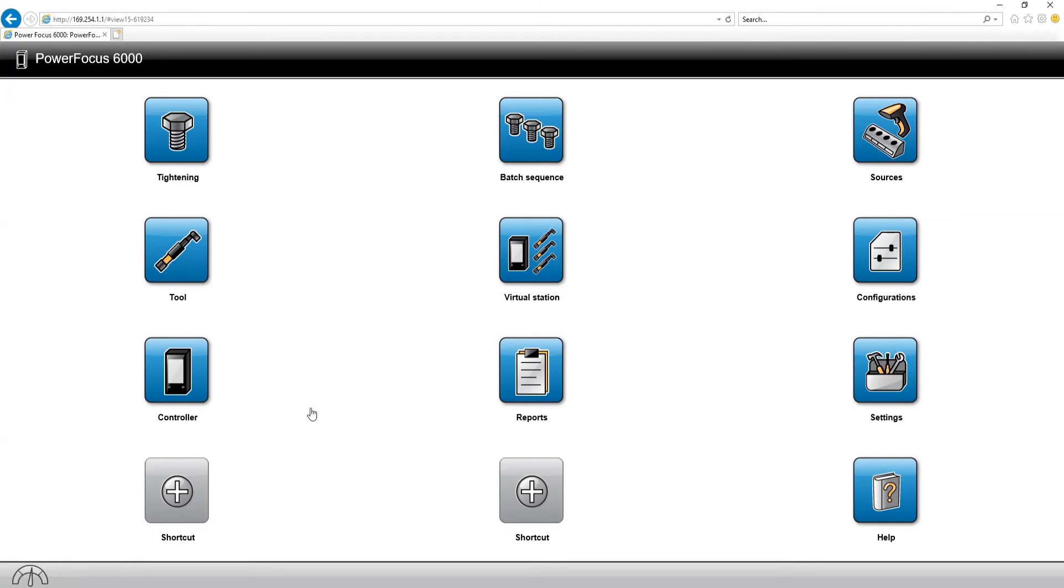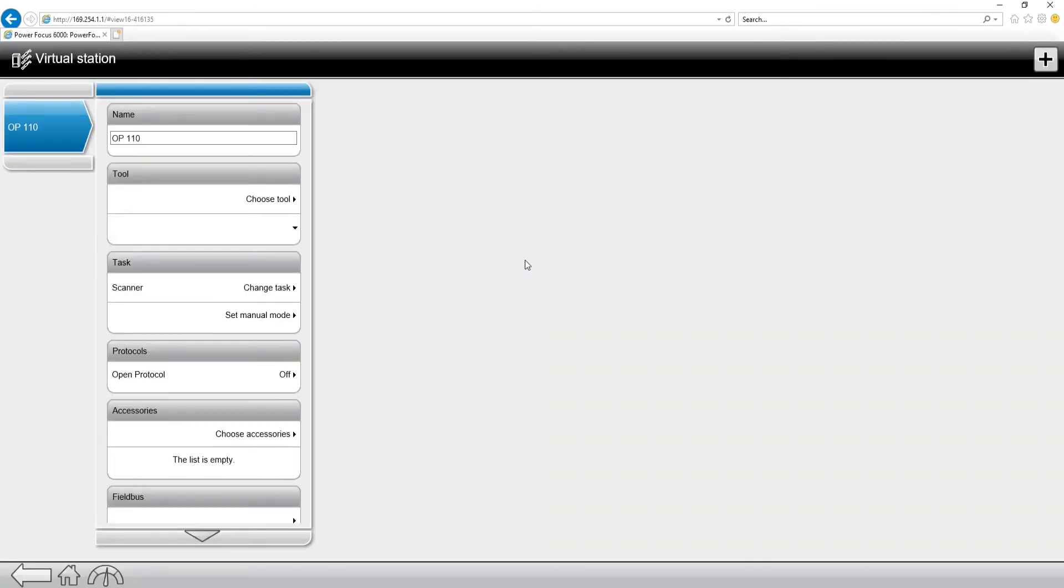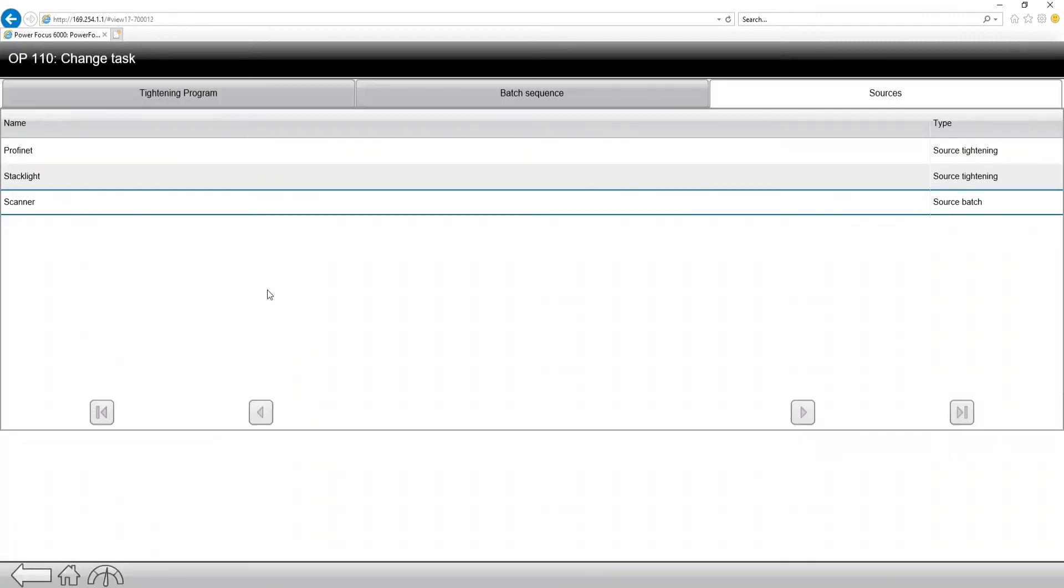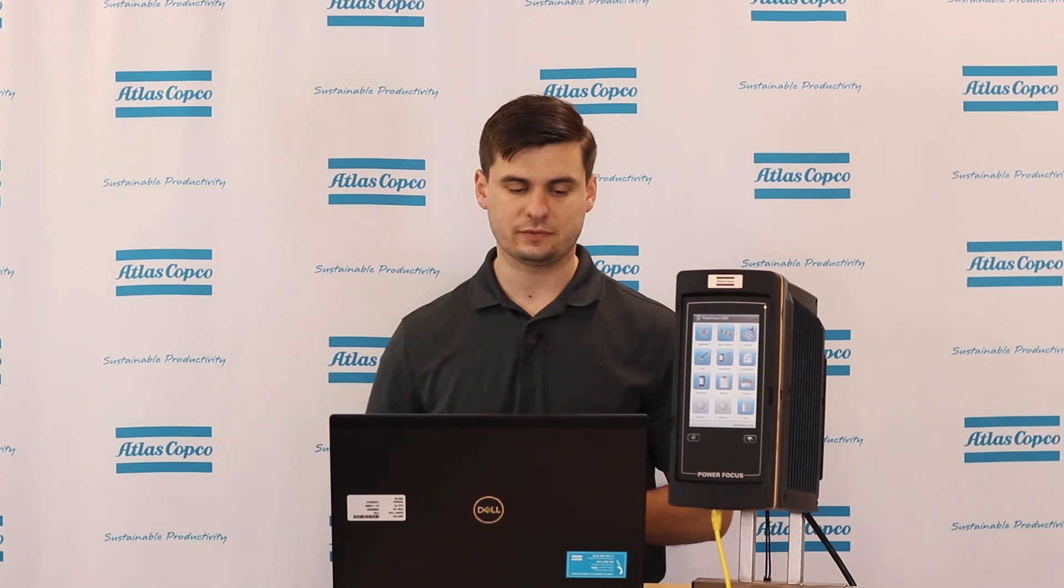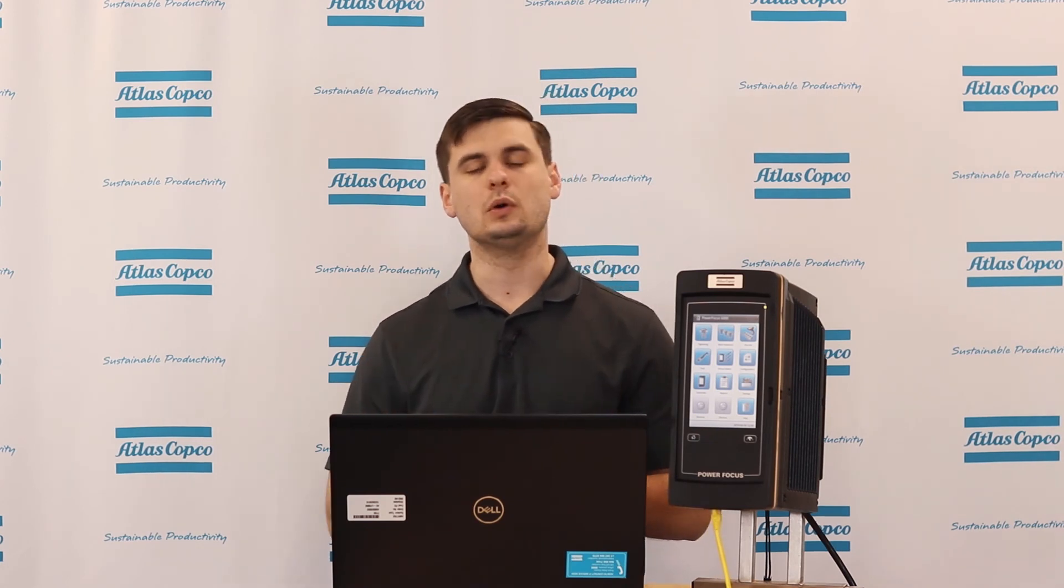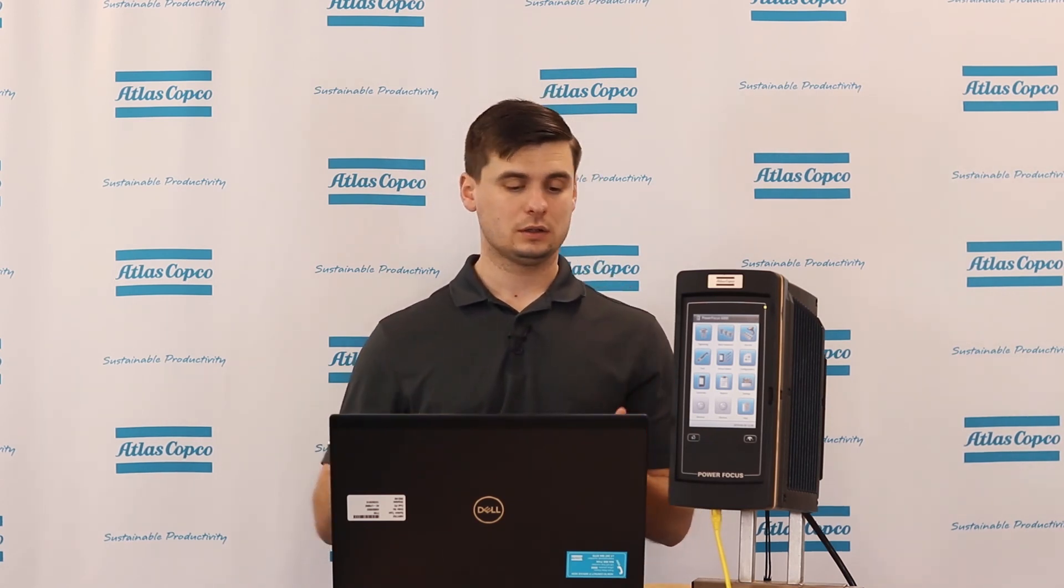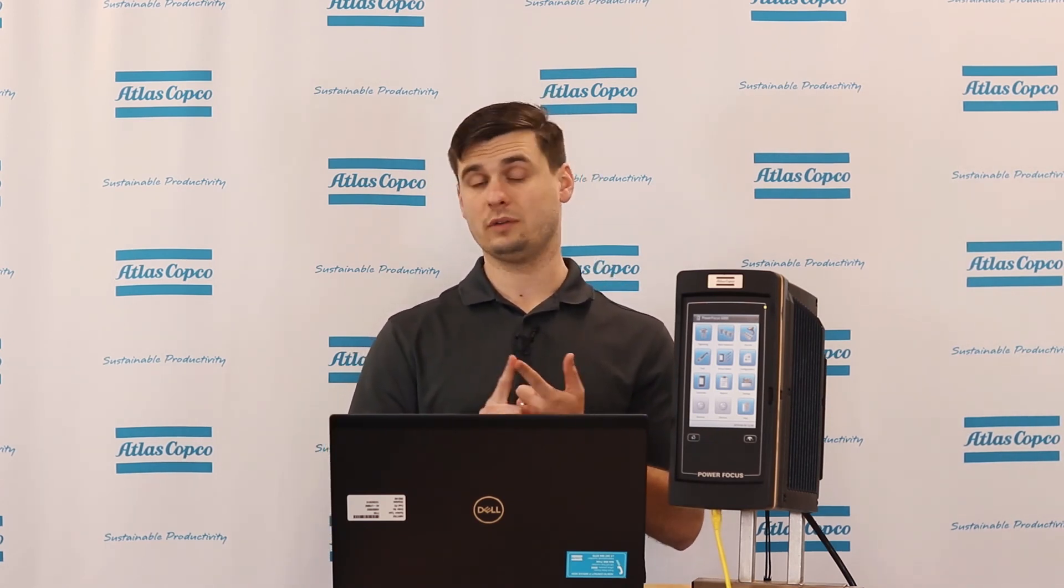We can go to our virtual station menu and we can make sure that the task is set to our source batch that we just created. In which case, this one, we already have our scanner selected as the task. So at this point, our virtual station running the cabled tool is going to be looking for two scans, one for water, one for coffee, and a significant position of one, two, or three in the first character of each of those scans.